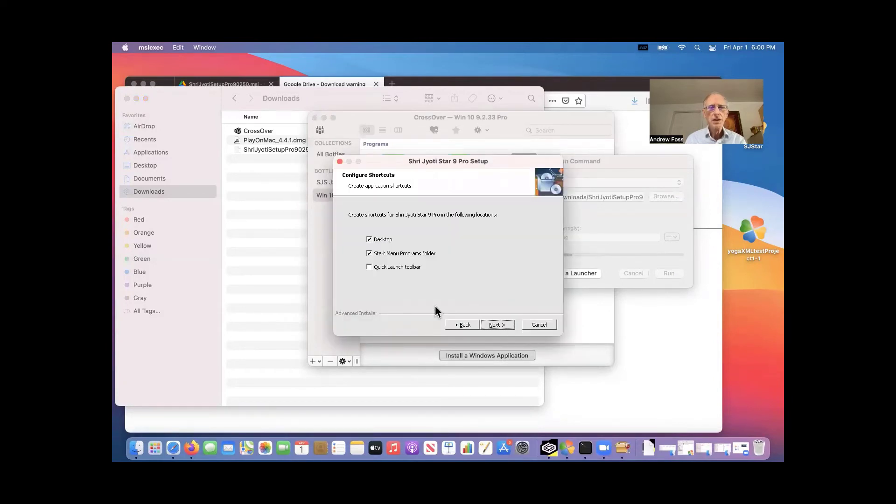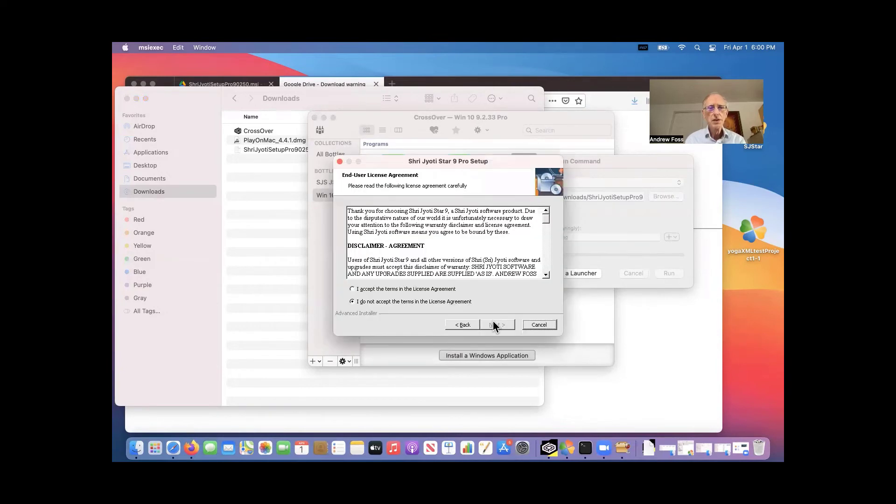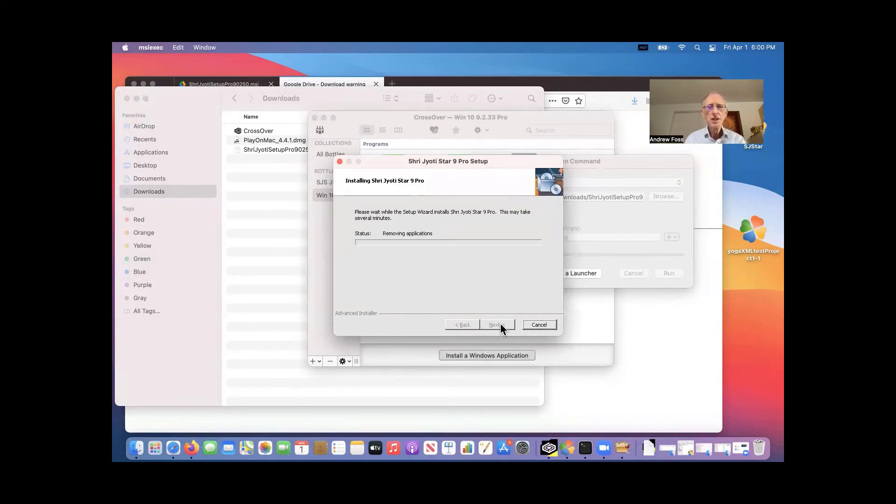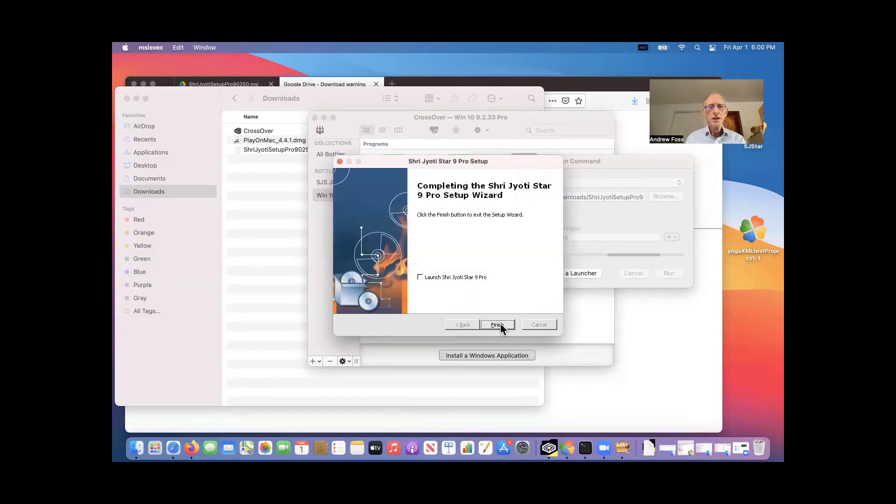Now you can unselect one of these. And Crossover, carefully read the license agreement and accept it. Next. It's better to just take the defaults. And then we can even launch it here.